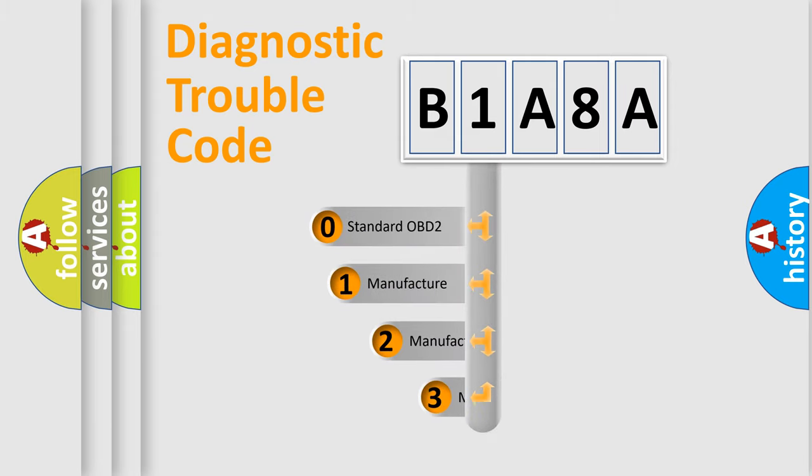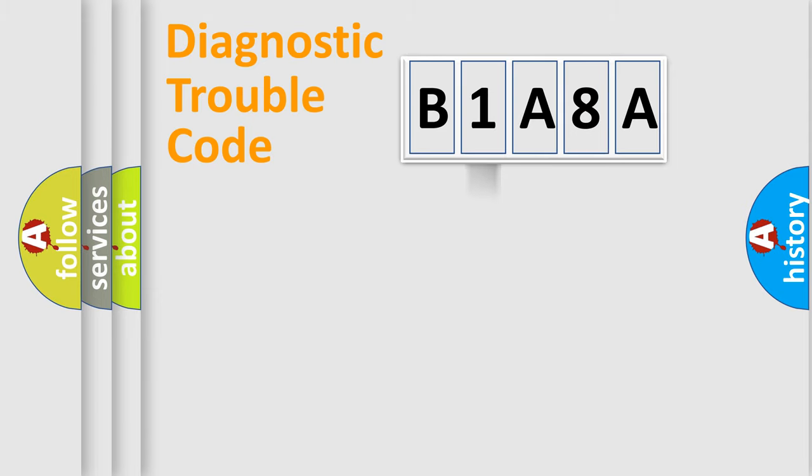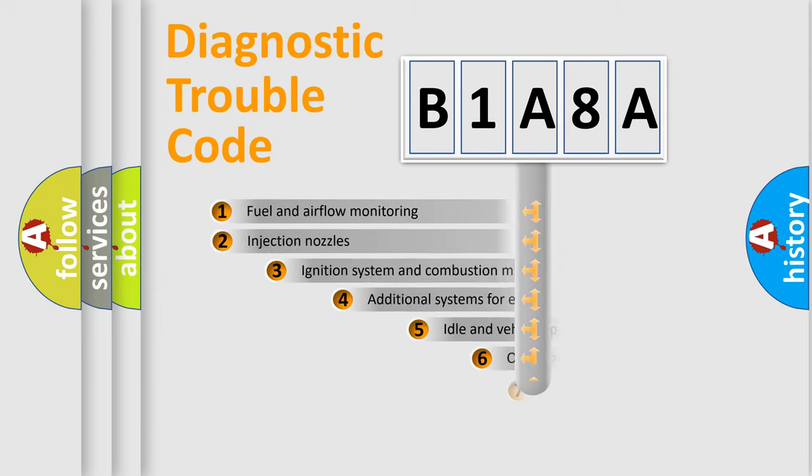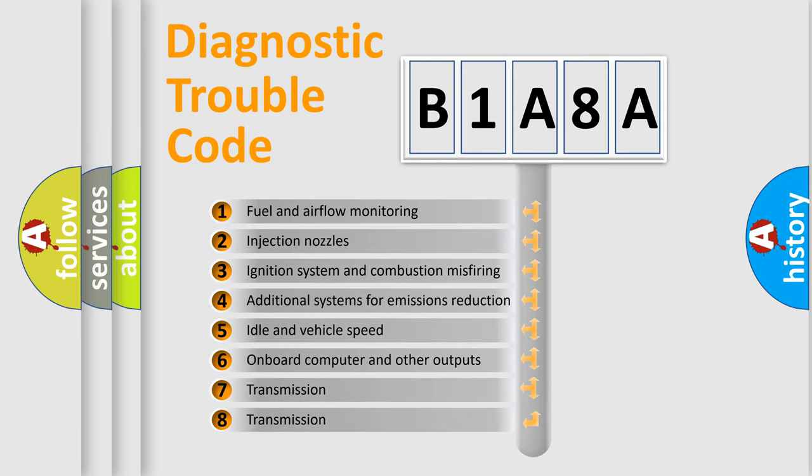If the second character is expressed as zero, it is a standardized error. In the case of numbers 1, 2, or 3, it is a more specific expression of the car-specific error. The third character specifies a subset of errors.